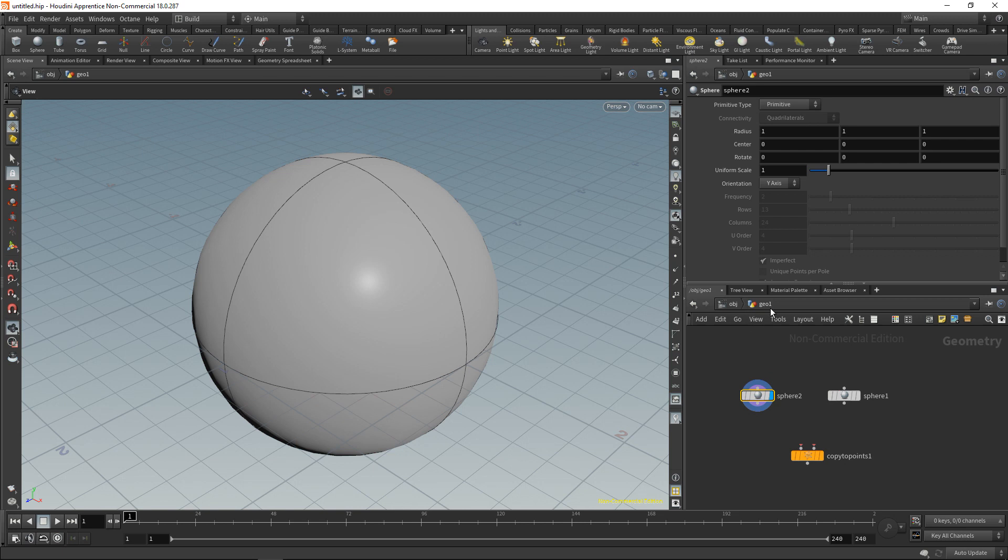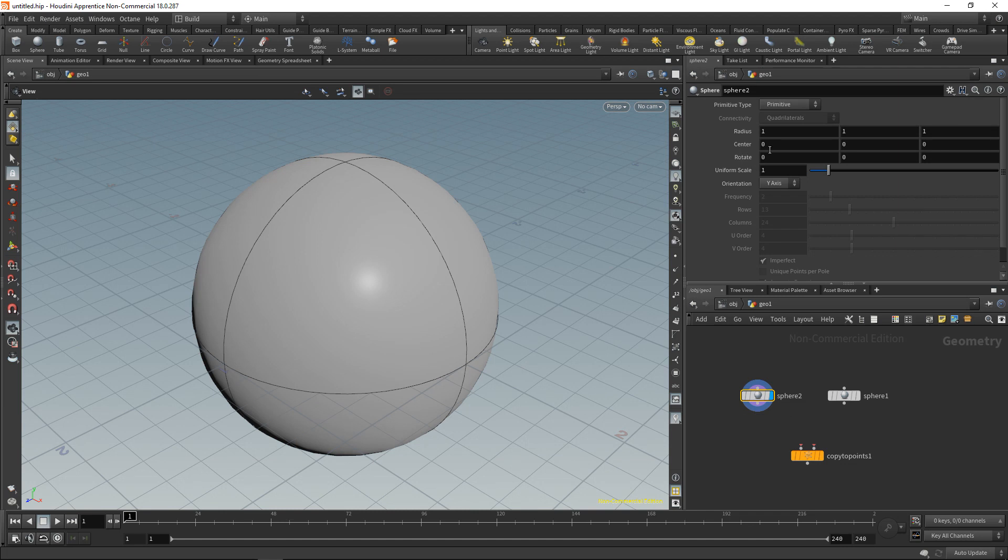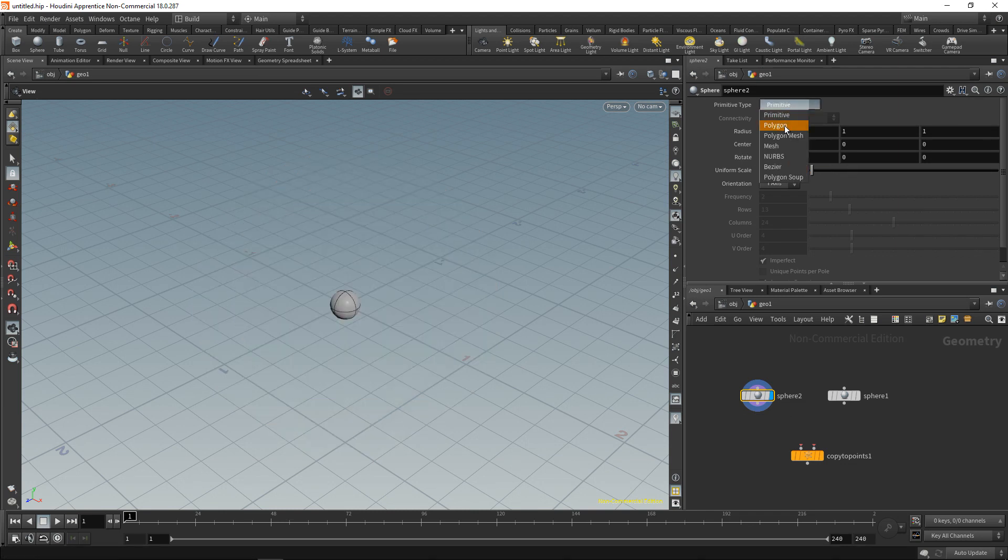Within your geometry container there can only be one node that is visible. And this is actually the node that will be output to Houdini as a result of this whole program that we're building in the geo node. So let's scale this sphere down here a bit and set it to be a polygon as well.